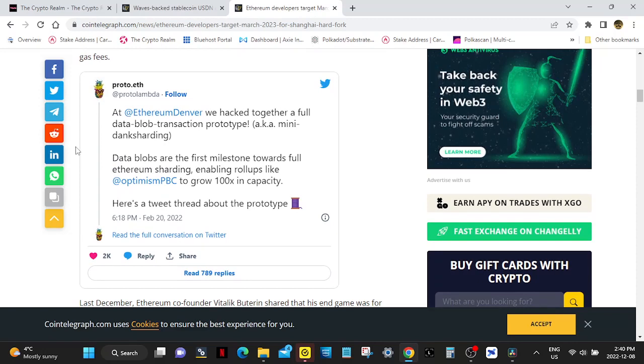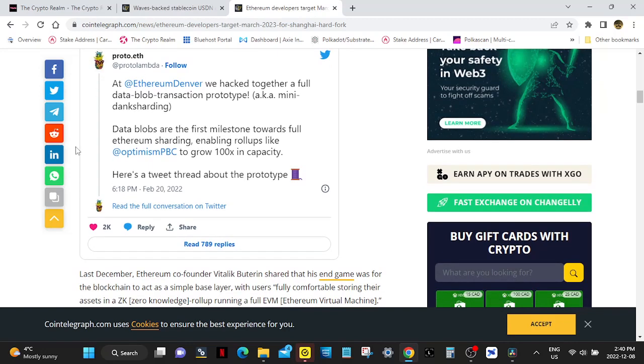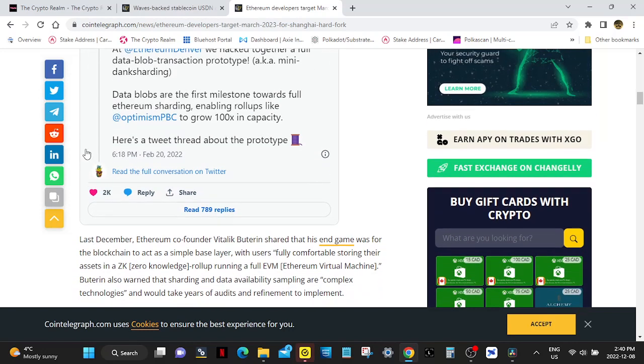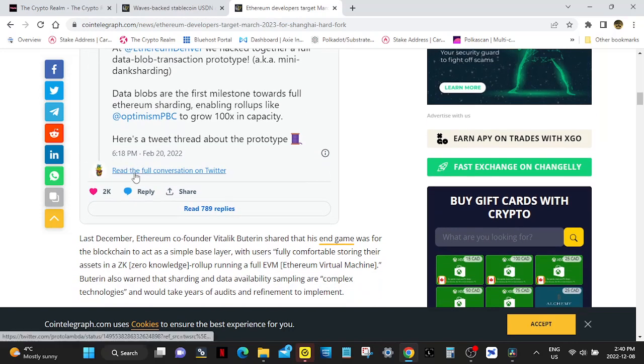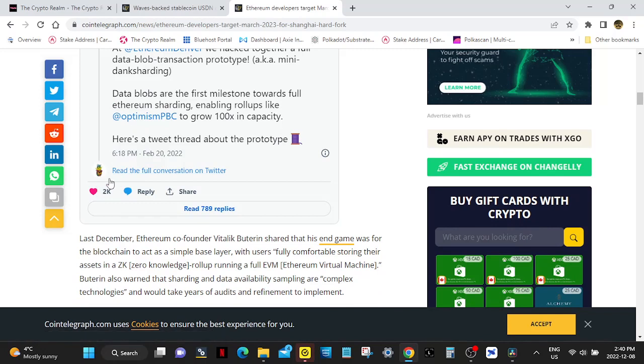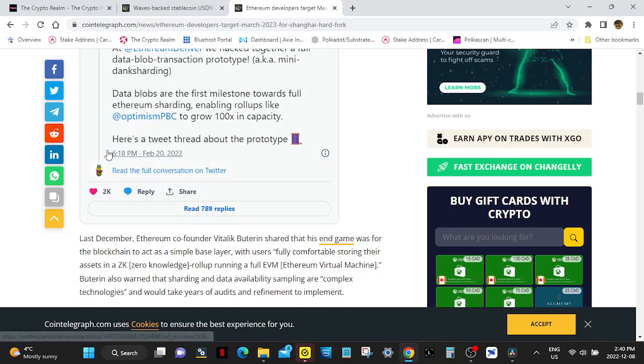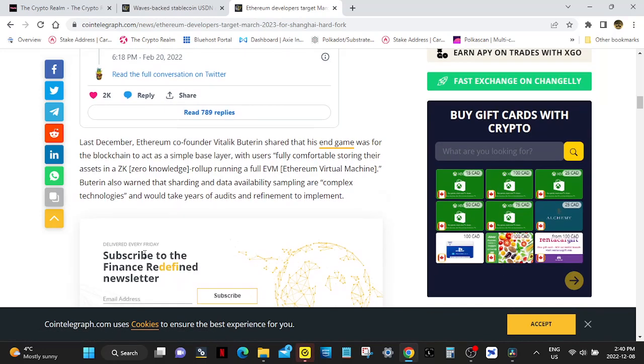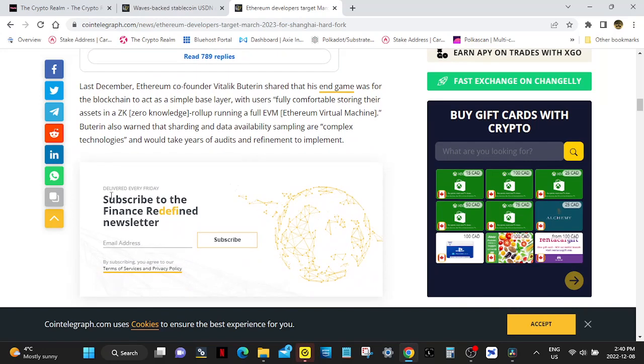Oh, it's brutal. So here's a tweet by proto.eth: At Ethereum Denver we hacked together a full data blob transaction prototype. Data blobs are the first milestone towards full Ethereum sharding, enabling rollups like Optimism to grow 100 times in capacity. Here's a tweet thread about the prototype. I'll leave a link in the description.